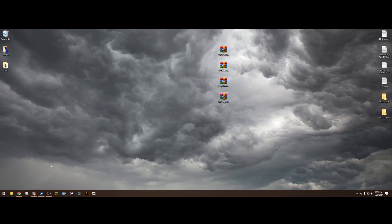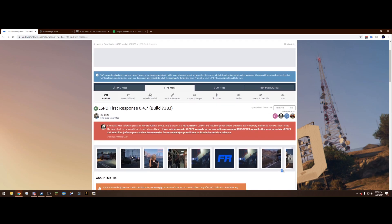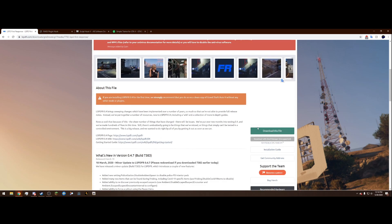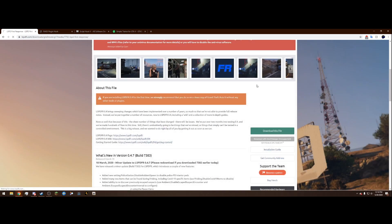If you go down to the description and click the first link, it will bring you to the download page for LSPD First Response. Scroll down, find the green download button on the right side, hit it — and this is important — do not get the setup.exe, but rather the manual install, and just hit download.